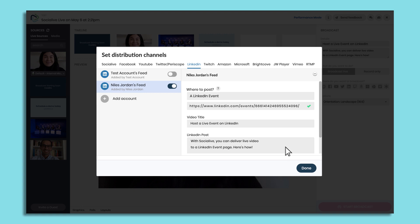Pro tip: toggle on multiple pages to simulcast across all of them.